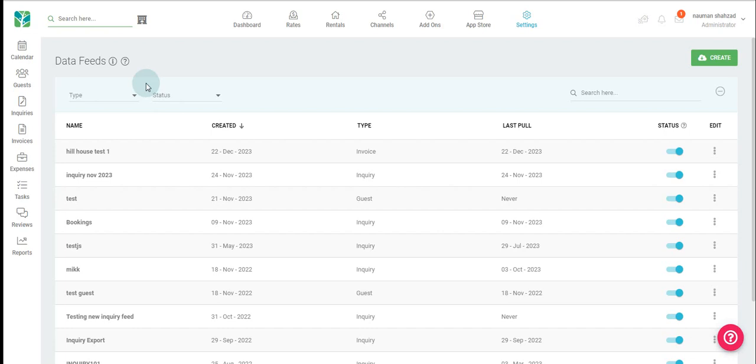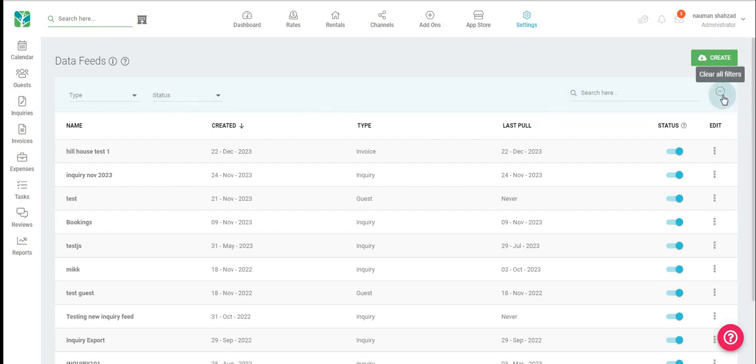The first thing you will see are the filters to the left where you can filter by type and status. You can also perform a general search on the far right or clear all filters here.